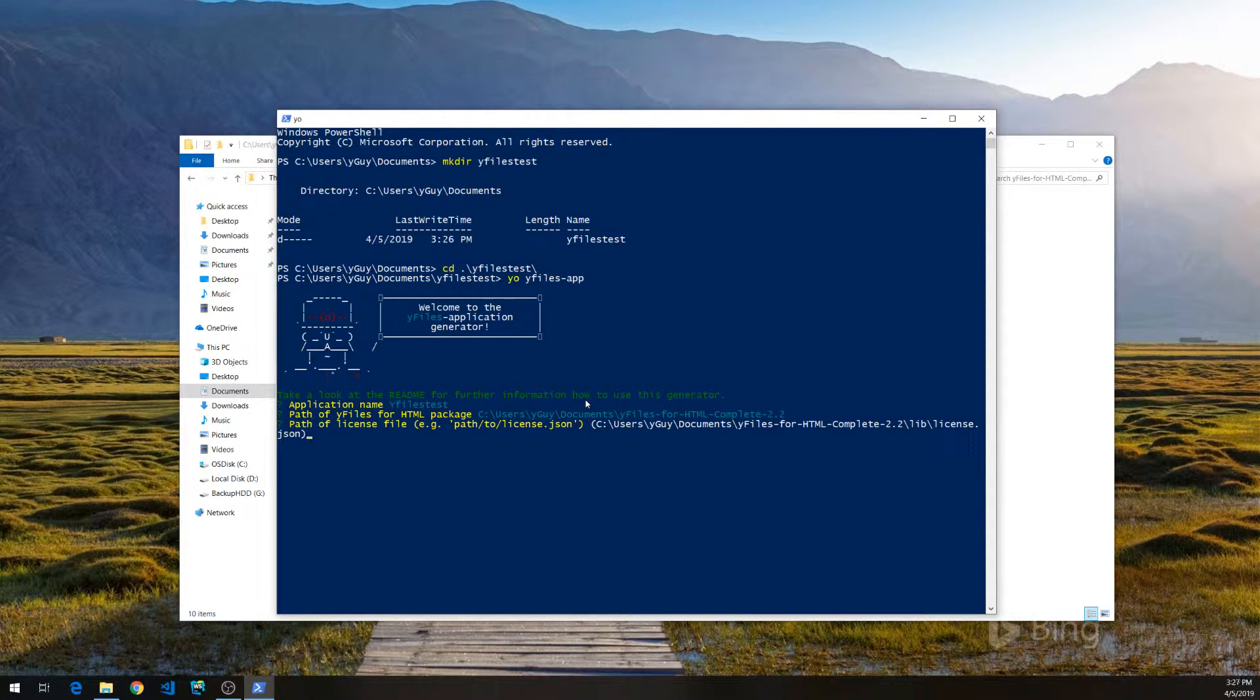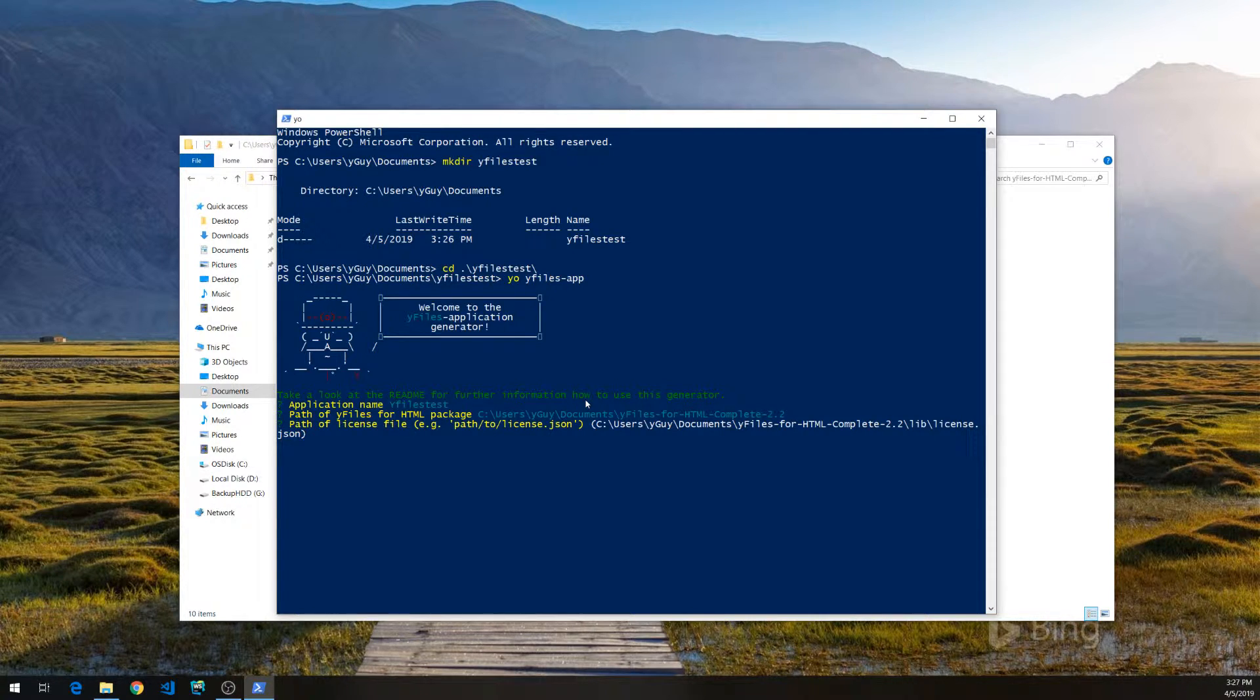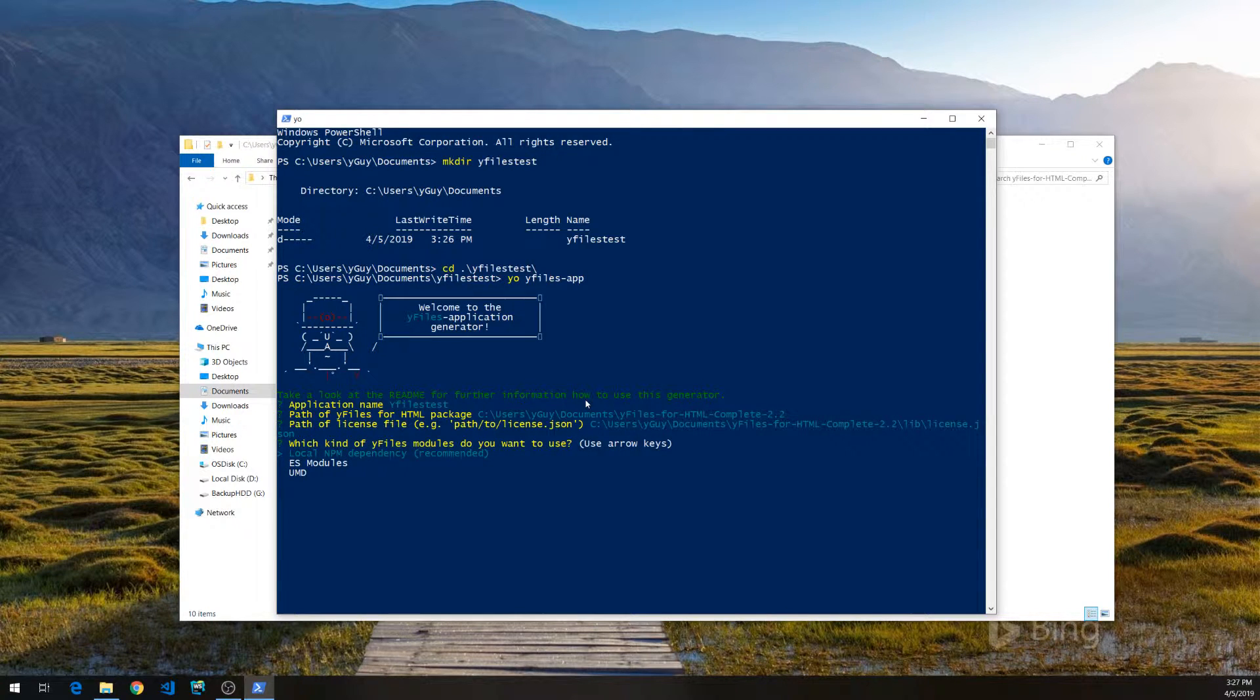Next, it wants to know where to find the license file. If you have the evaluation version, just hit enter because the default will apply.